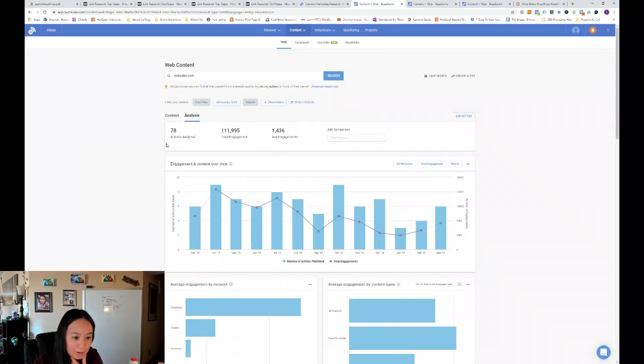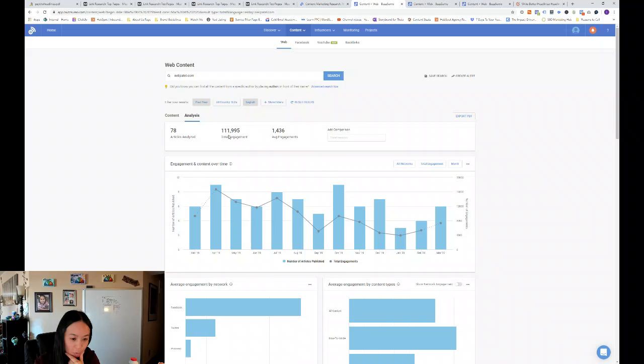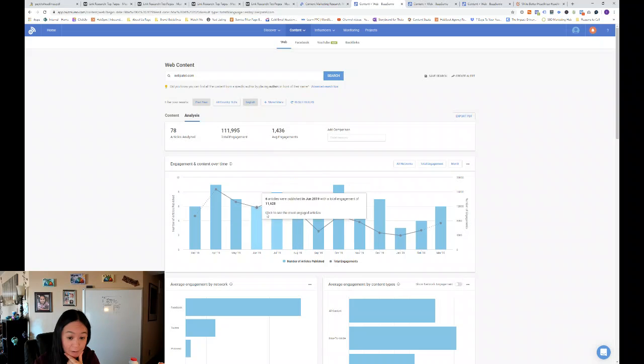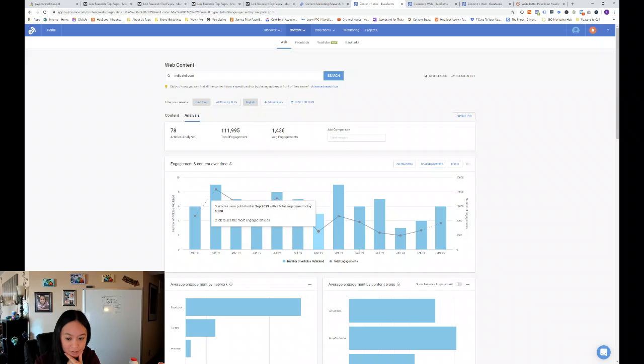So they've analyzed the top 78 articles, which had roughly 112 total engagements. And each article had roughly 1400 engagements, which is pretty good. And then you can add comparisons.